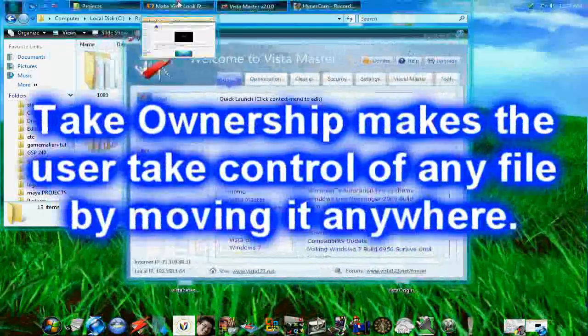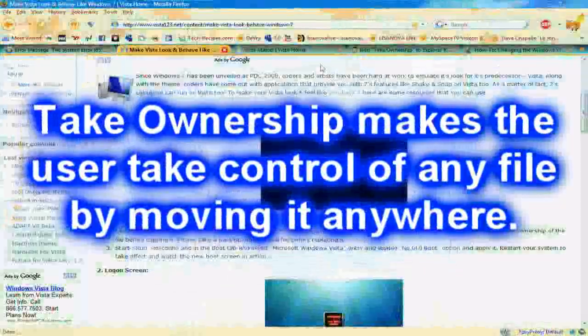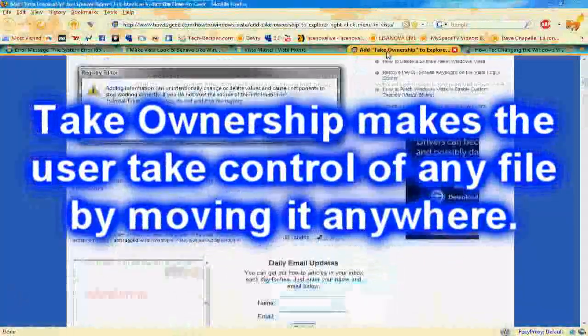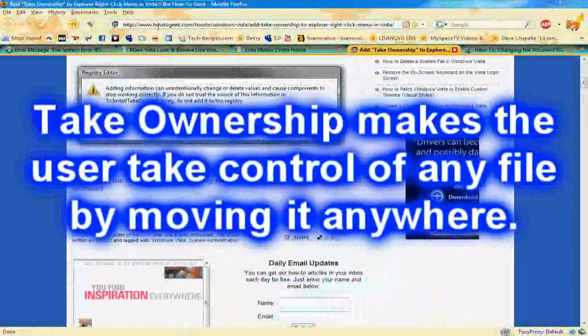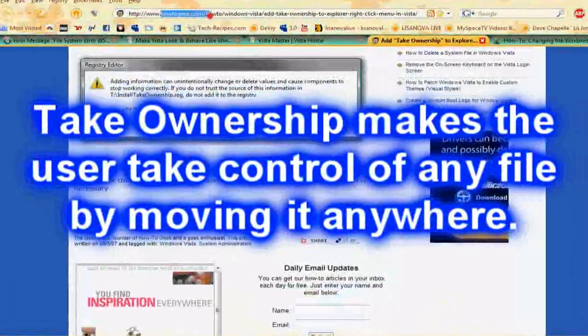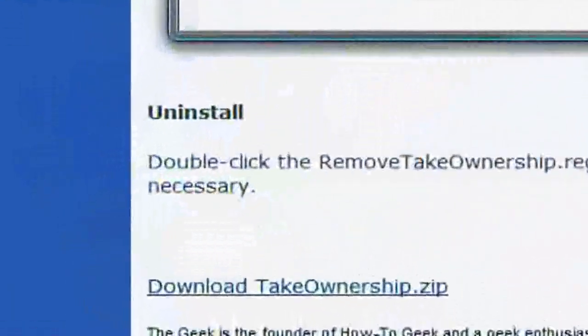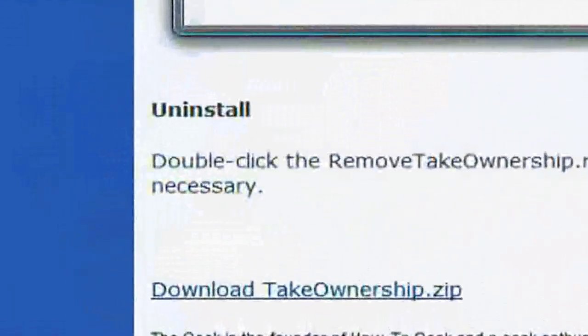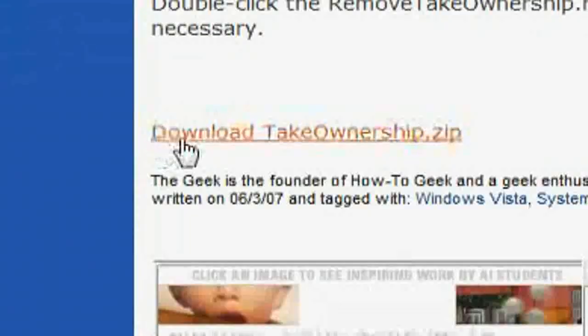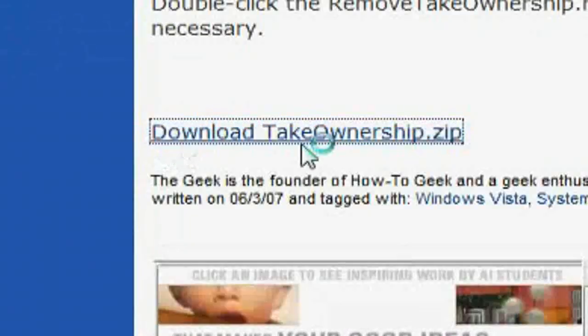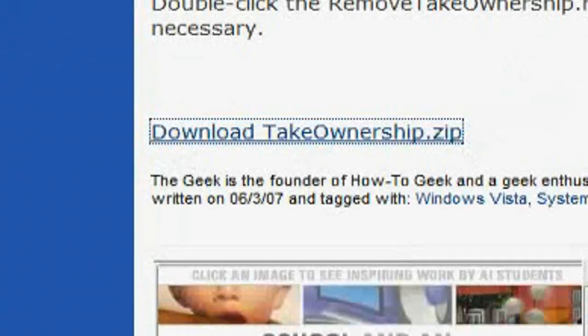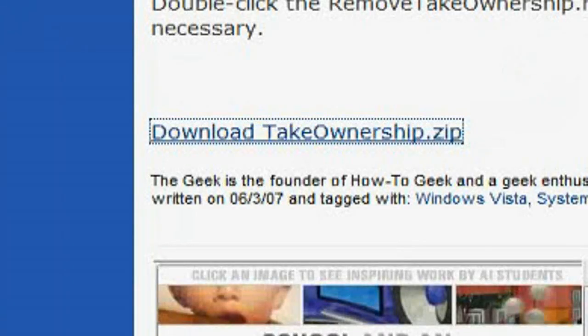You have to download a file. I will provide this link right here. It's on how2geek.com but I will provide this link in the video description and you just download this zip file. Since I already downloaded it I don't need to save it or open it.